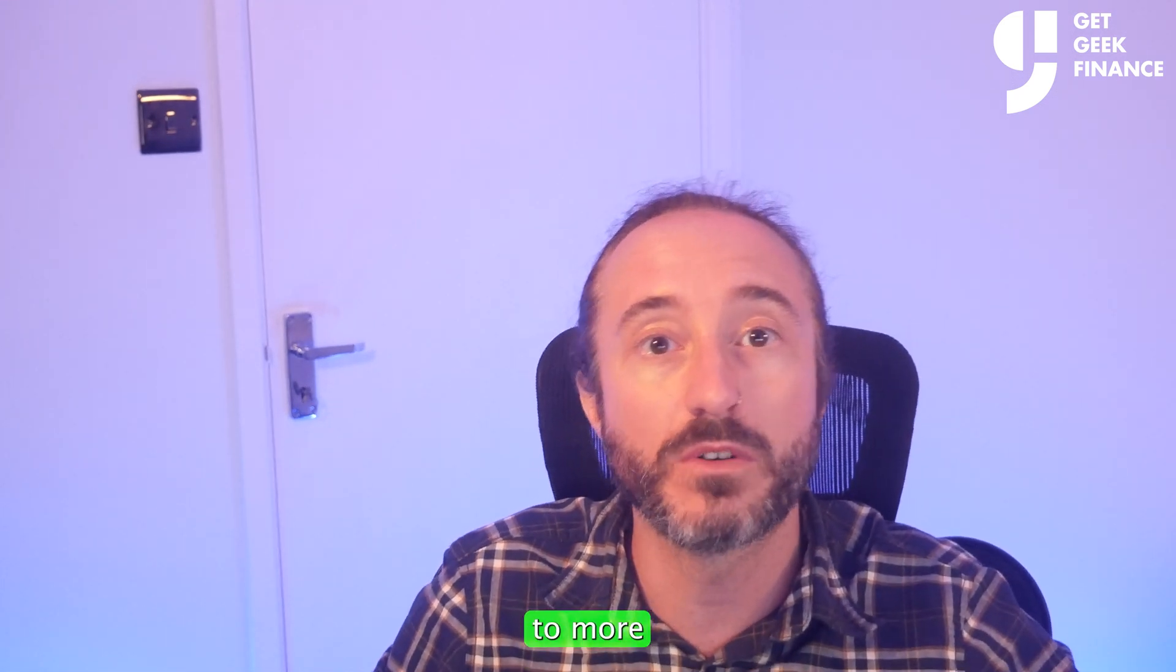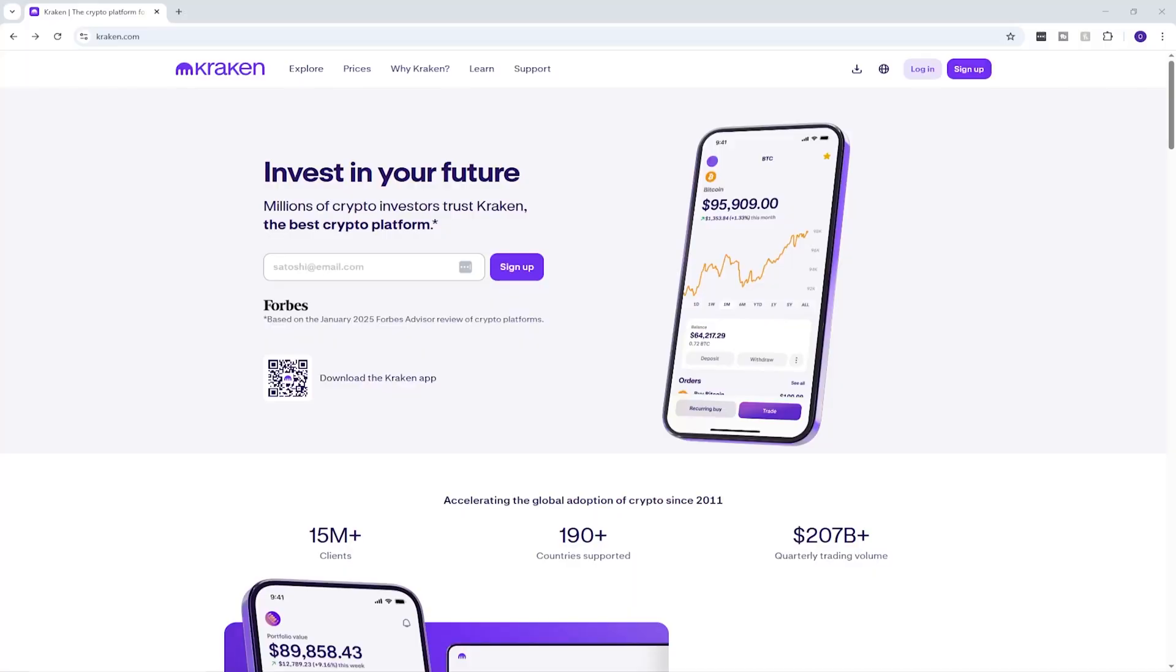Also, if you're looking for a full tutorial on how to use the Kraken app or the Kraken website, I've links to more in-depth videos in the description also. Anyway, let's jump in.